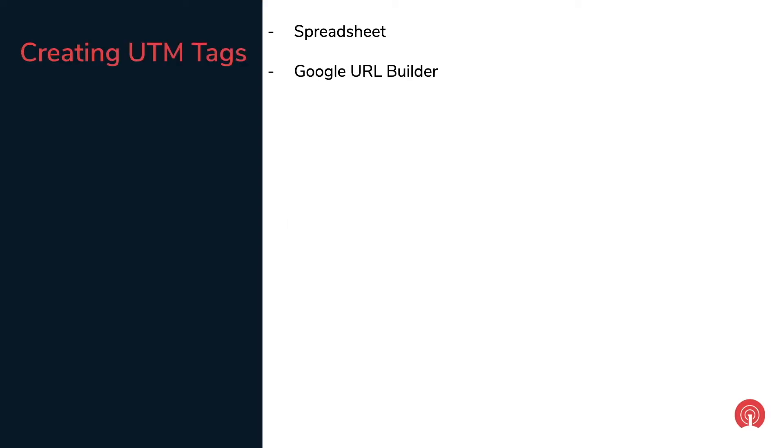Creating these URLs with UTM parameters can be tricky because of the syntax requirements. So people use spreadsheets or Google URL Builder to avoid making any mistakes. However, after creating these URLs you need to copy these to OneSignal to send the push notifications or whichever platform you are using.